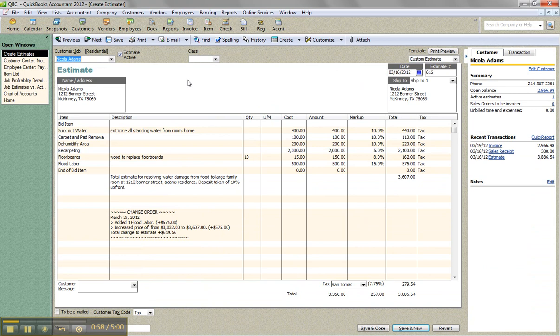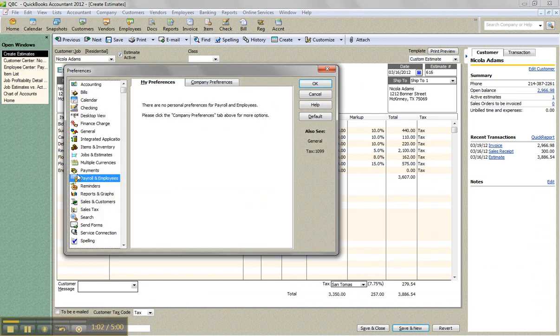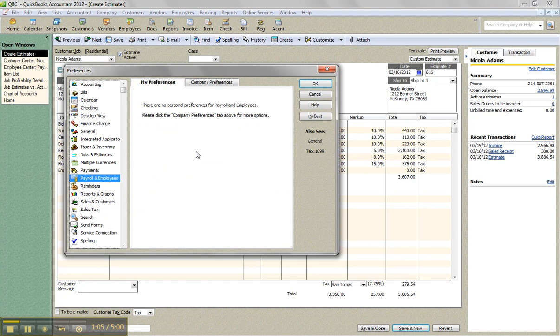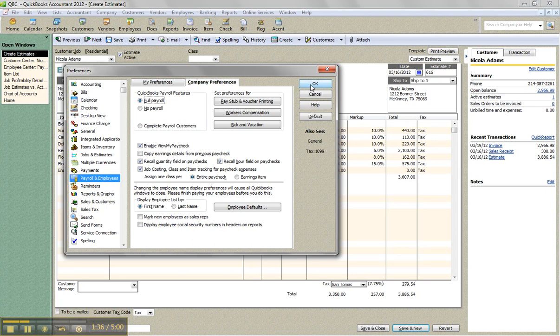Now, why this matters is that for payroll, I do want to apply the payroll burden or cost to me to the job. So when I go to my edit preferences in payroll and employees, you have job costing class and item tracking for paycheck expenses. I'm assigning one class per entire paycheck. Or you could do per earnings item if you want. But in my case, I'm doing for entire paycheck. And maybe you might want to do earnings items if they have different hourly wages based on the work they're doing. But this is just flood labor. I'm going to do the entire paycheck. And it'll apply that across the entire paycheck and break it down.